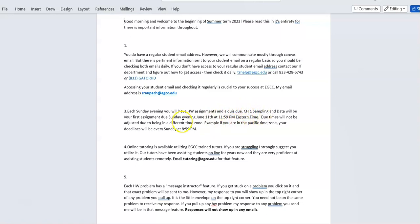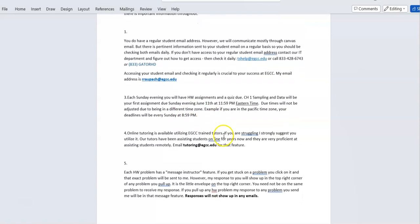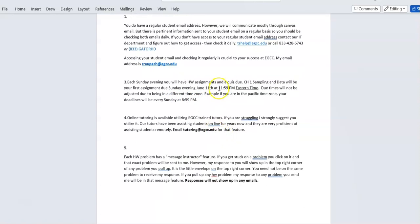Your first assignment is Sampling and Data, due Sunday evening June 11th at just about midnight Eastern time. Due dates are not adjusted for different time zones — it is 11:59 PM Eastern. If you are in the Pacific time zone, your assignments will be due at 8:59 PM, so adjust accordingly to where you are.